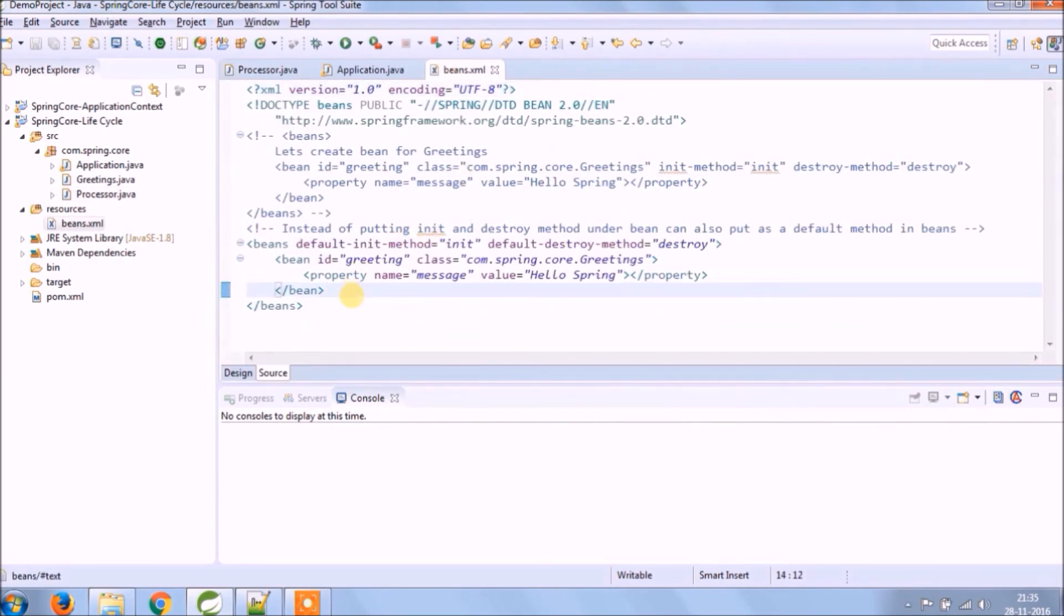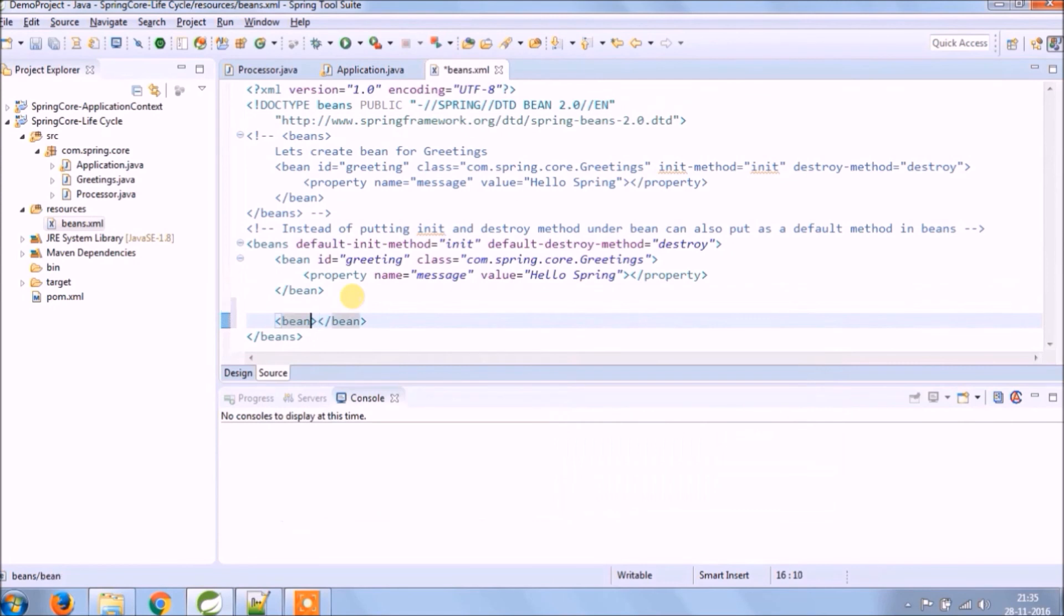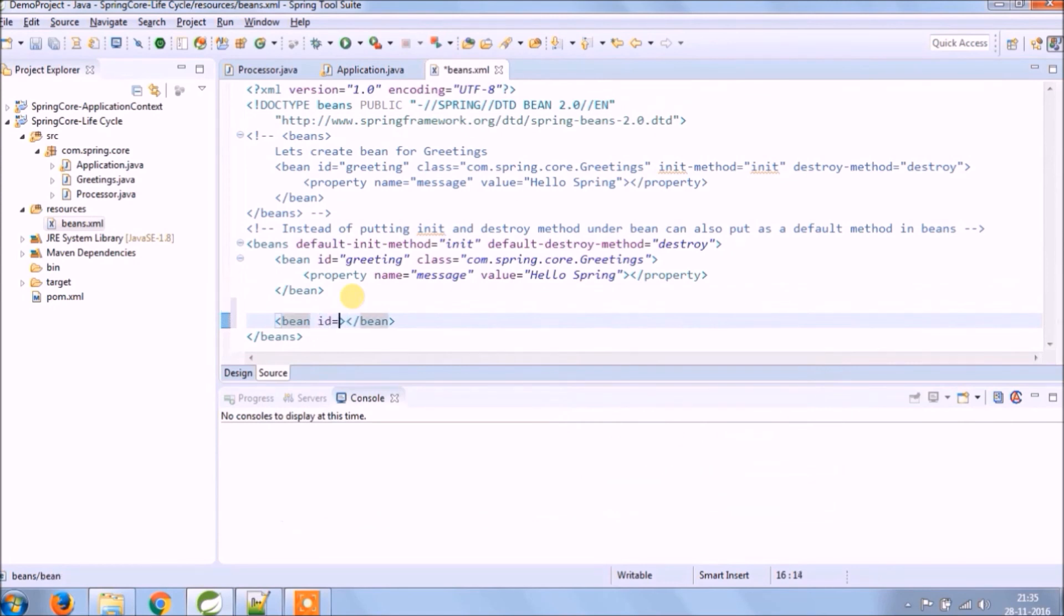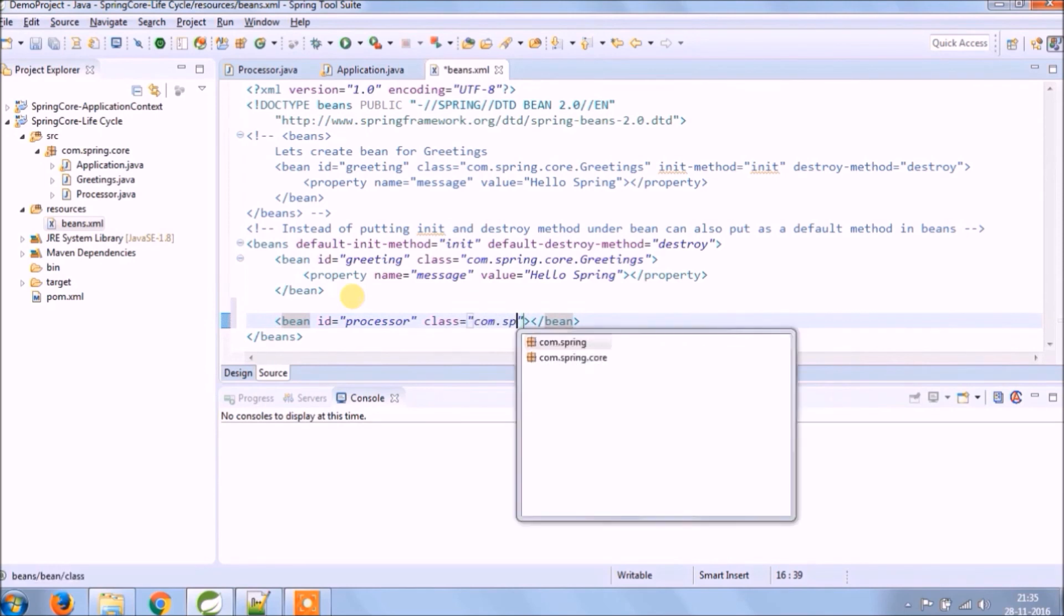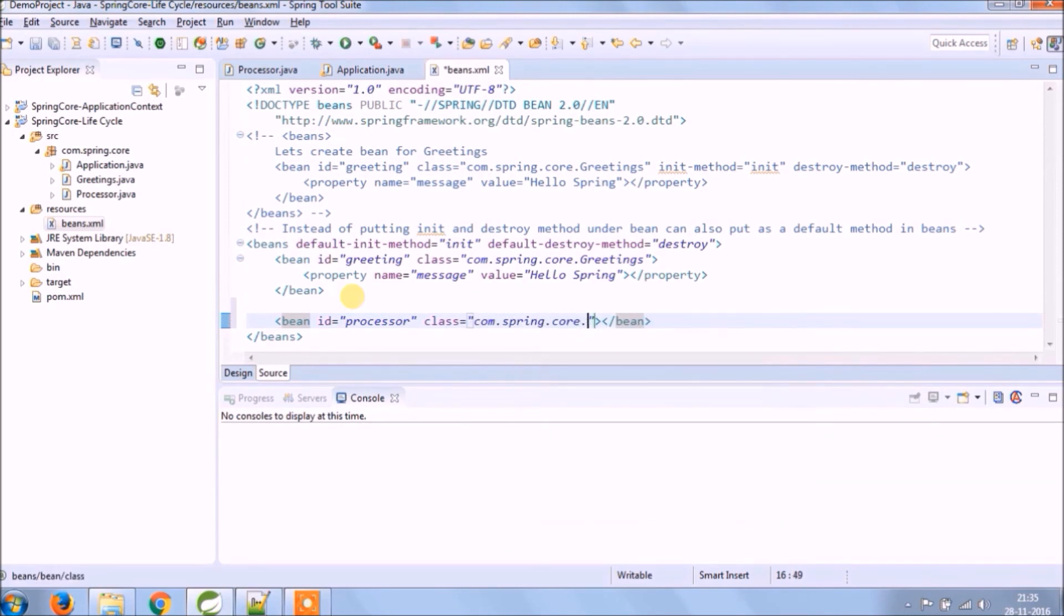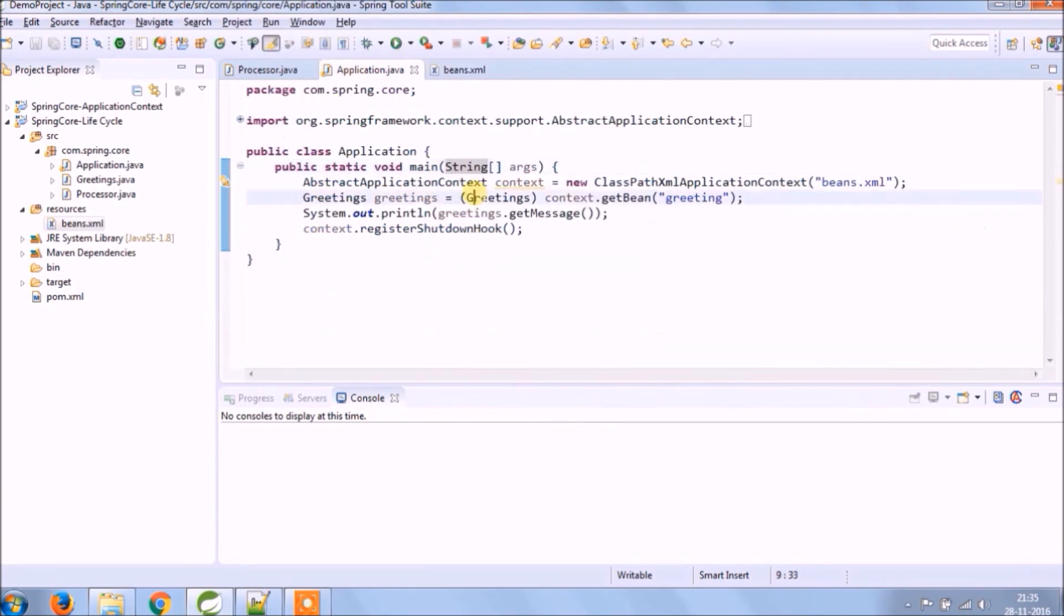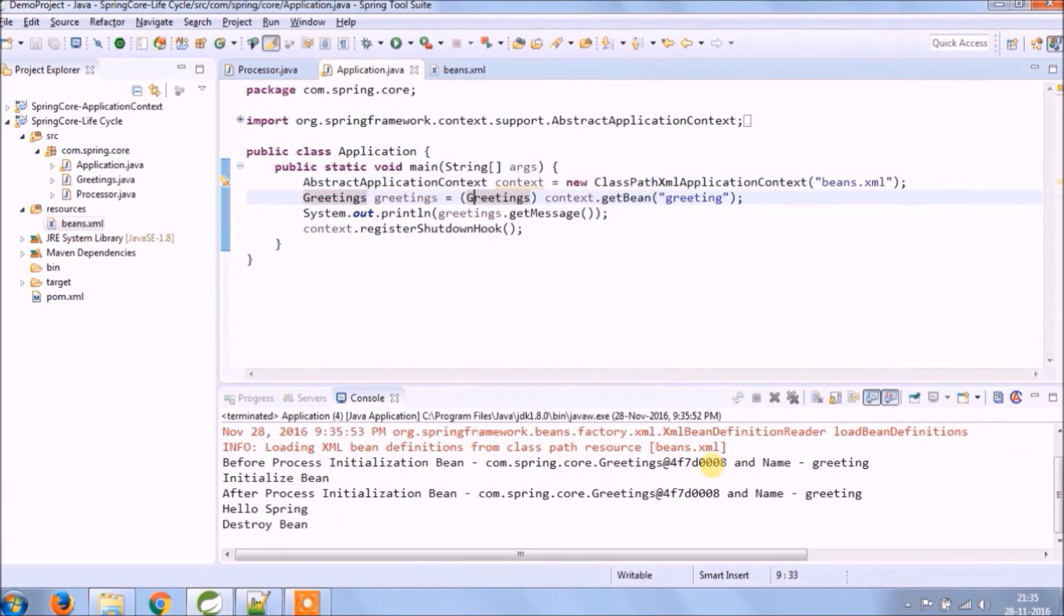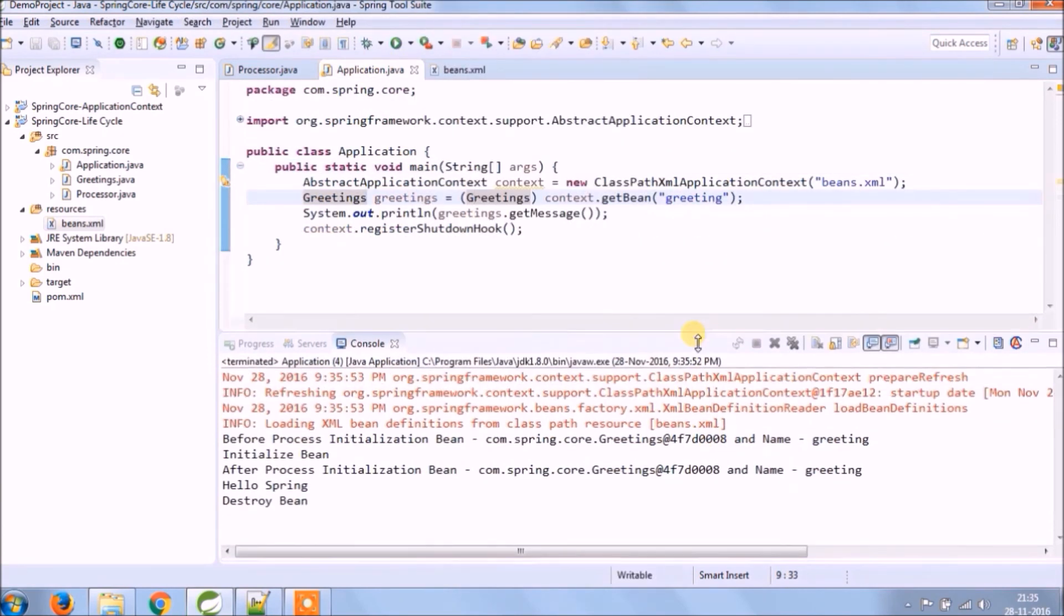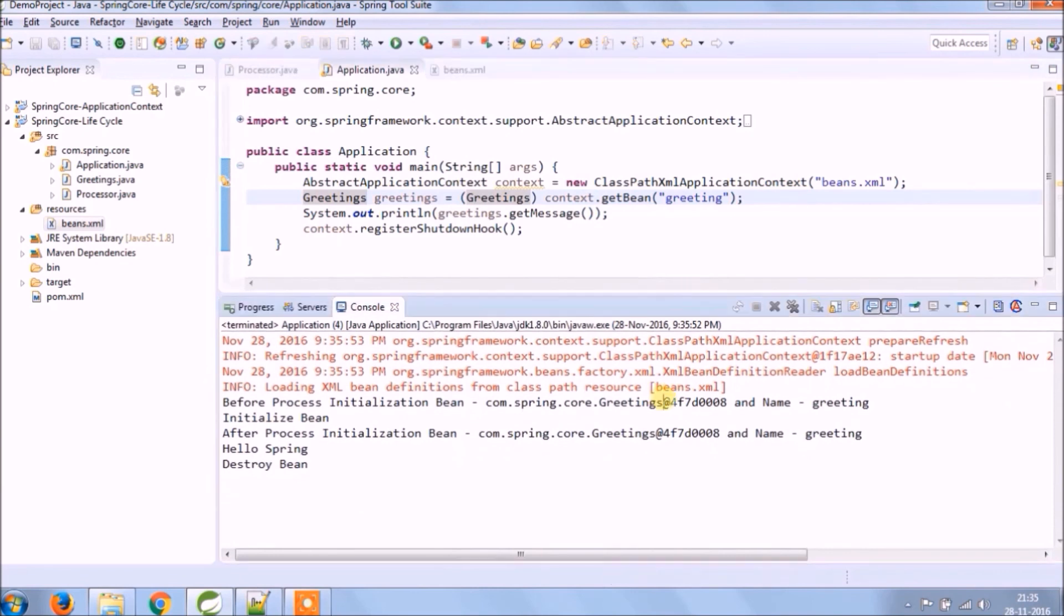Now let's see how to create an object of processor class using bean. Object creation is done, that's it let's run again. See, before and after process initialization method is calling.